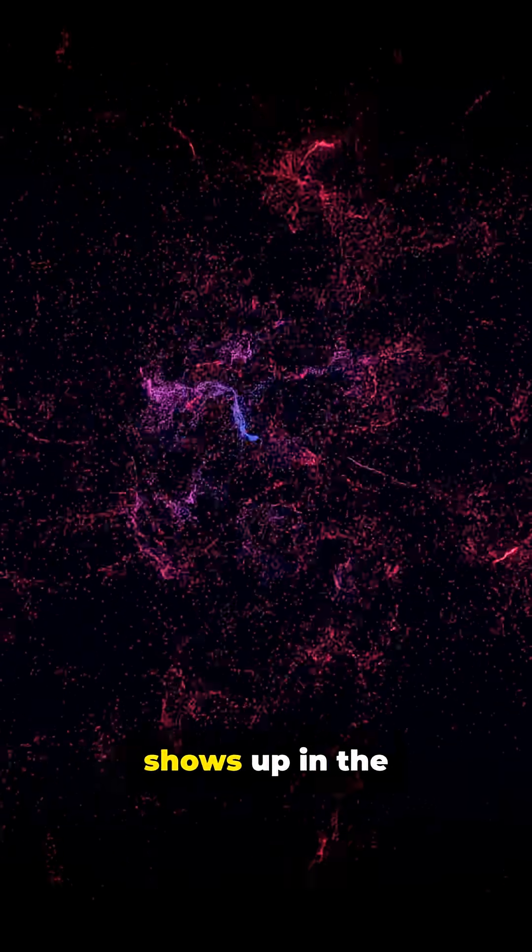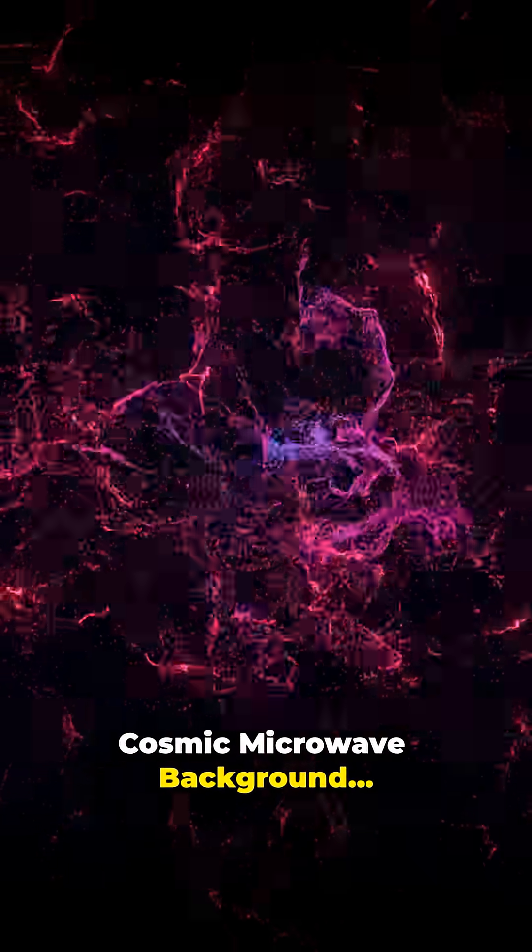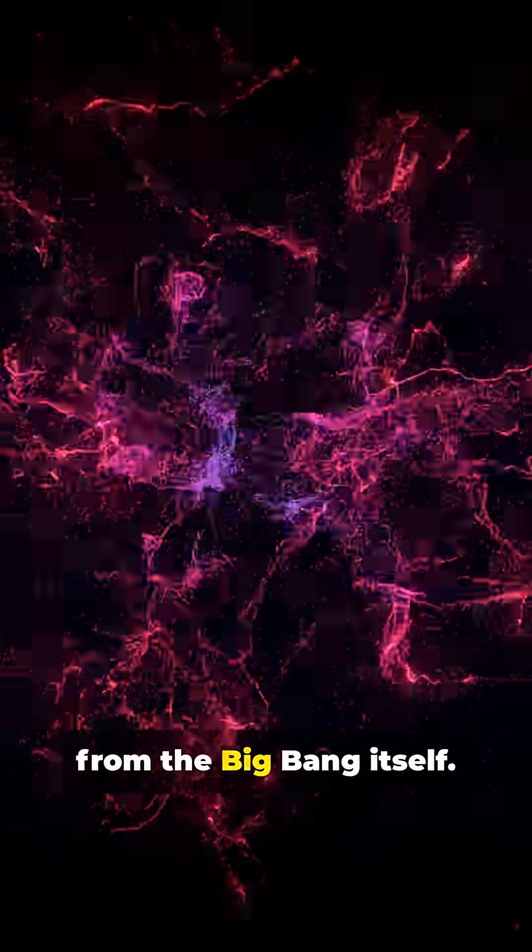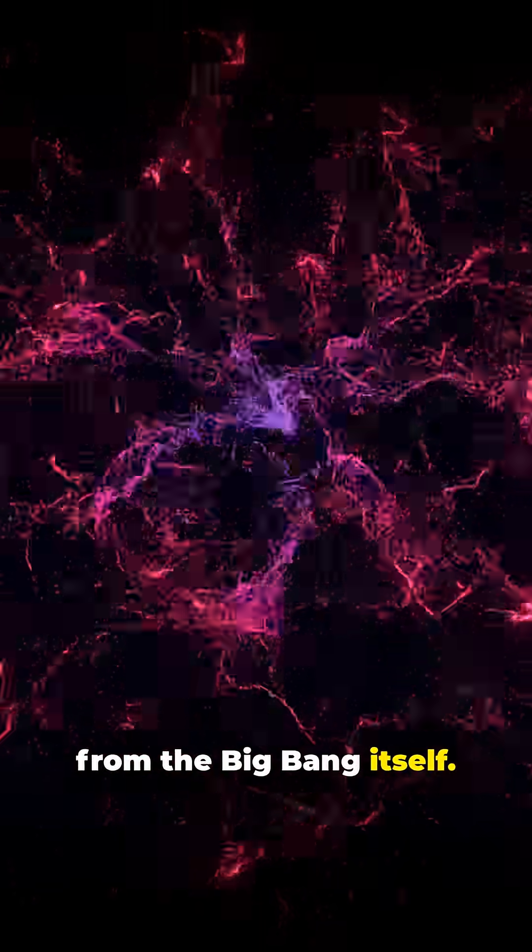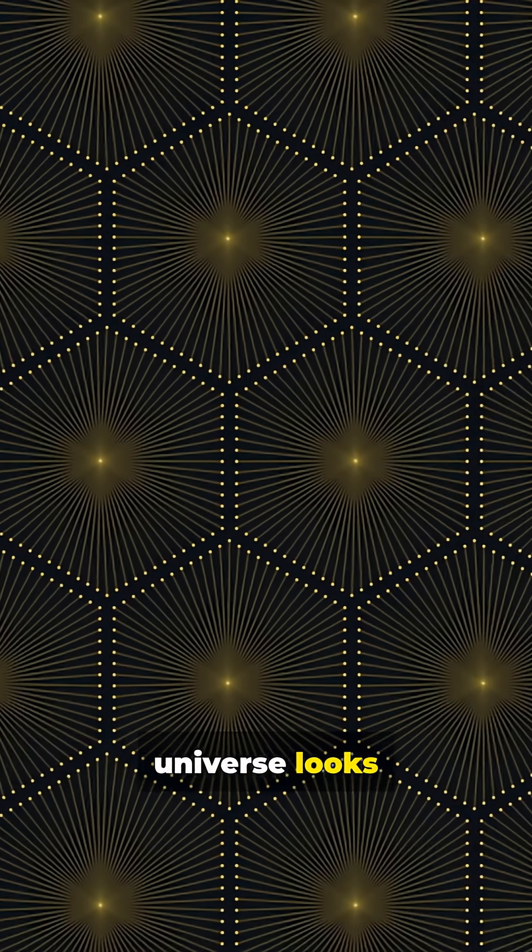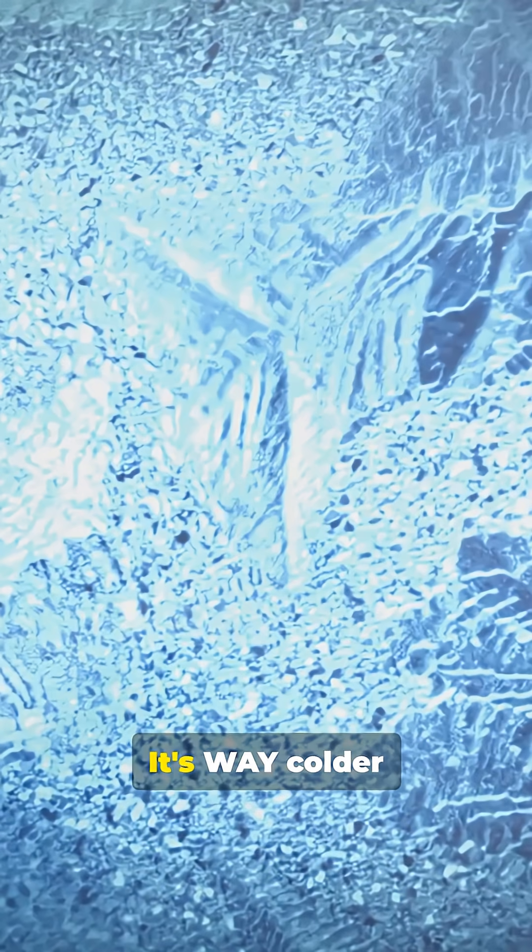This giant patch shows up in the cosmic microwave background, the leftover glow from the Big Bang itself. Most of the universe looks evenly warm, but the cold spot? It's way colder than it should be.